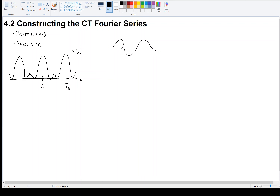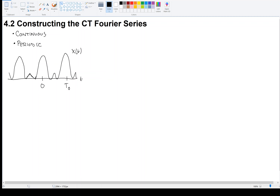I want to be able to add maybe this sinusoid with this one and this one, so that when they add together they make x of t. I need to figure out that representation. This is what Fourier pondered, and a good start is to say the following.